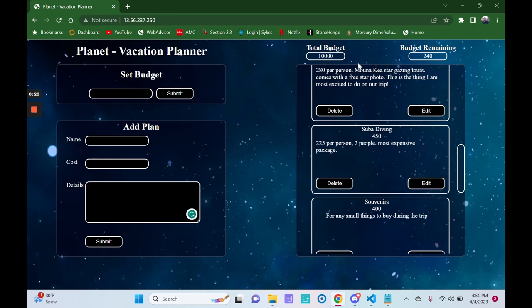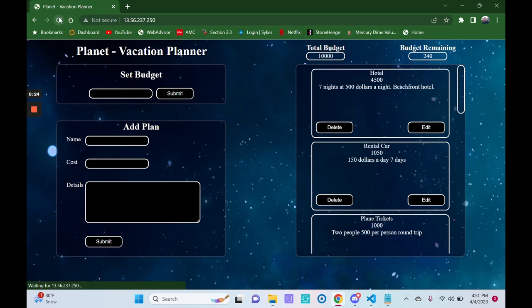The other nice thing with this website is because we're using a database to save the information, we can refresh the page and everything stays the same.